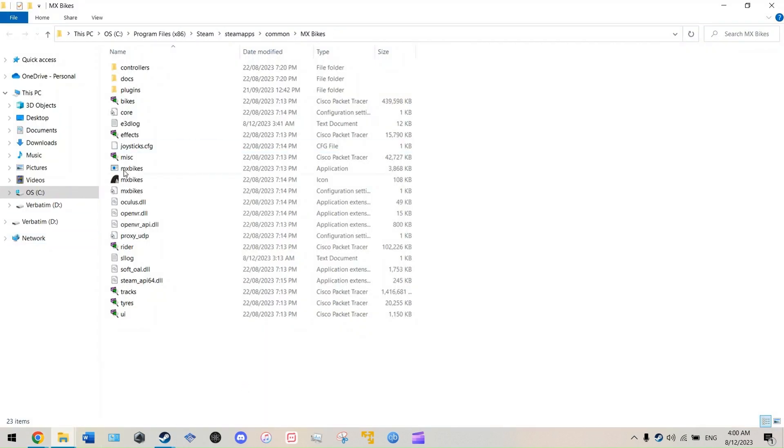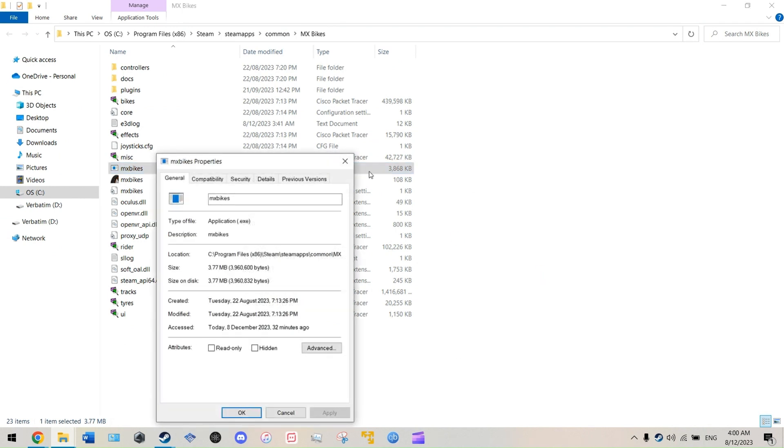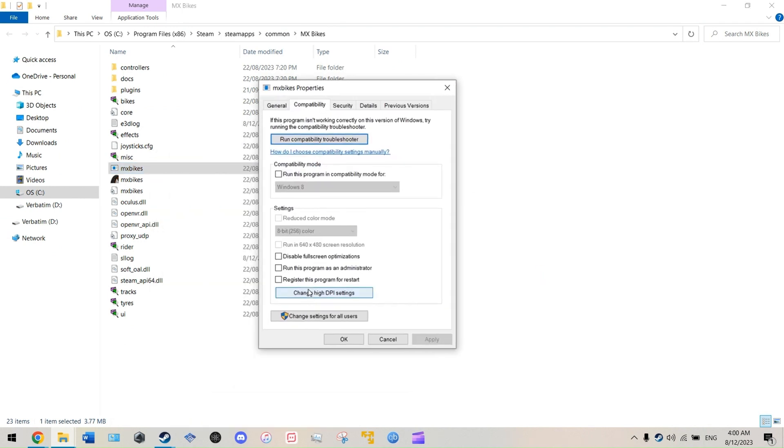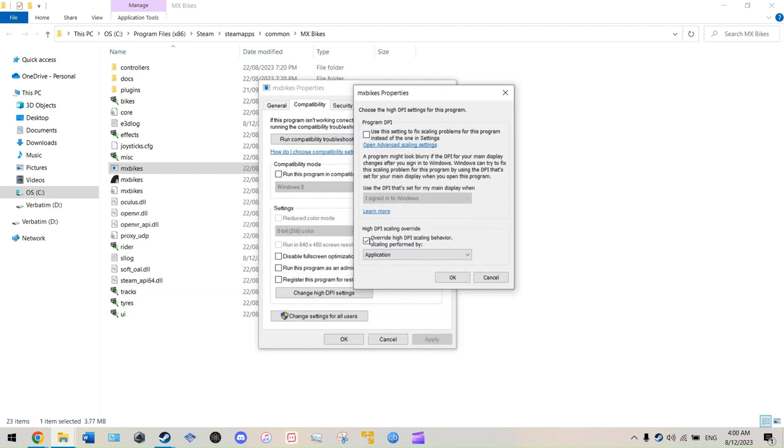...and you want to find this application here. You want to right-click on that, properties, compatibility, and you want to go to the bottom here where it says change high DPI settings. You want to make sure this is ticked because if this is not ticked, the game will not run at 1080p.